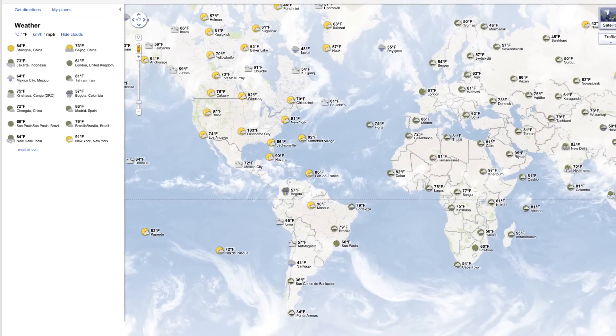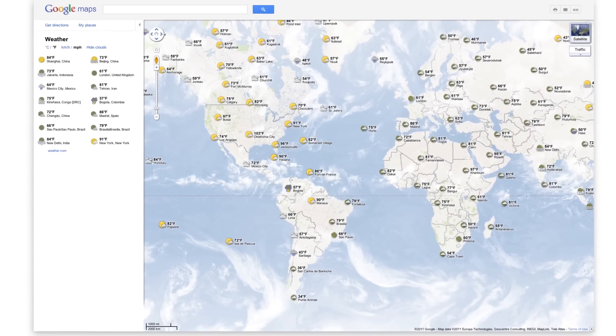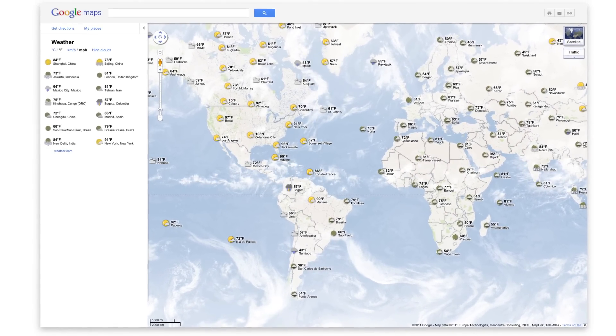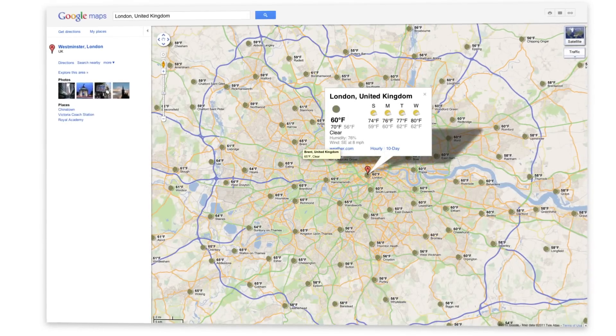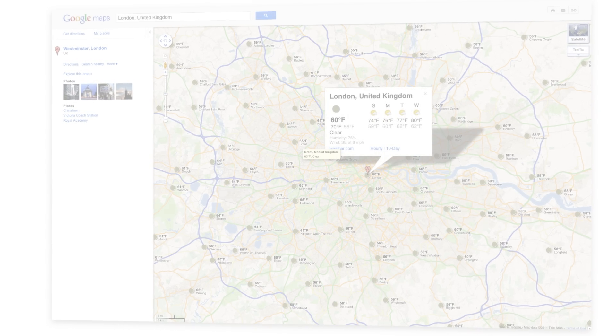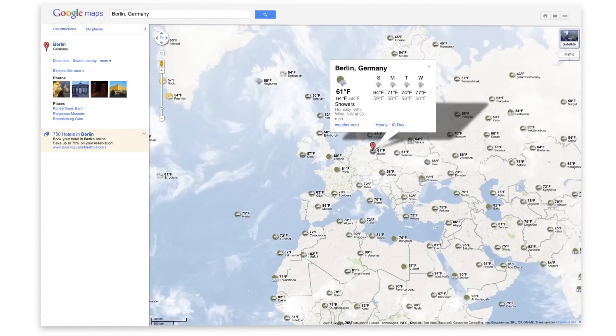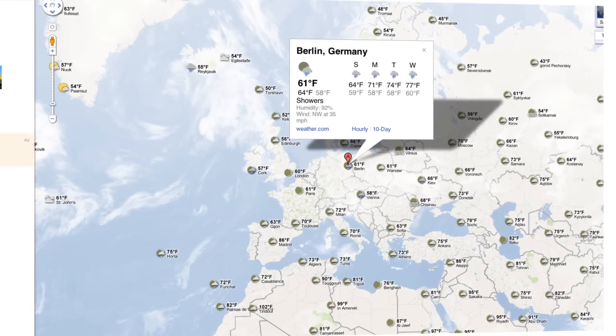I can also zoom out to look at the weather in other places near me or even around the world. Looks like my friends in London are about to experience some rain, and work colleagues over in Berlin have some showers too. Look at those clouds.